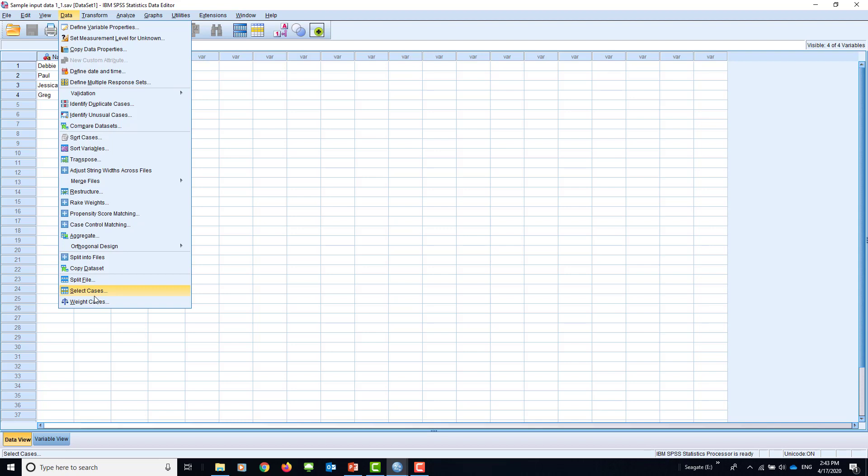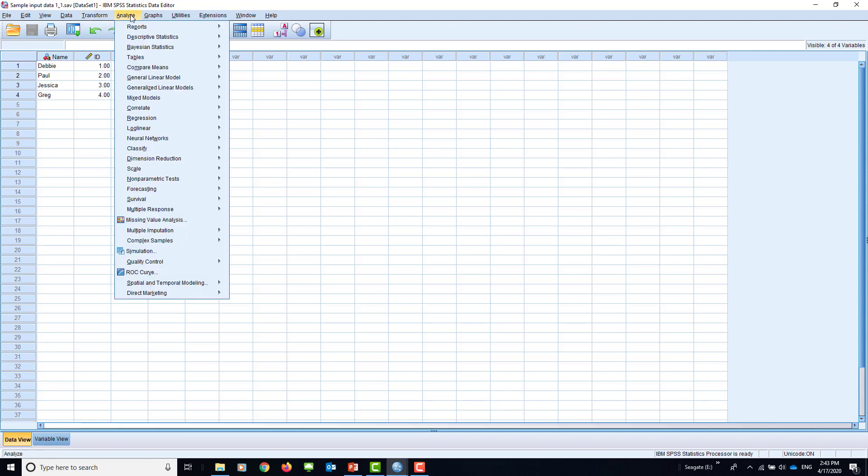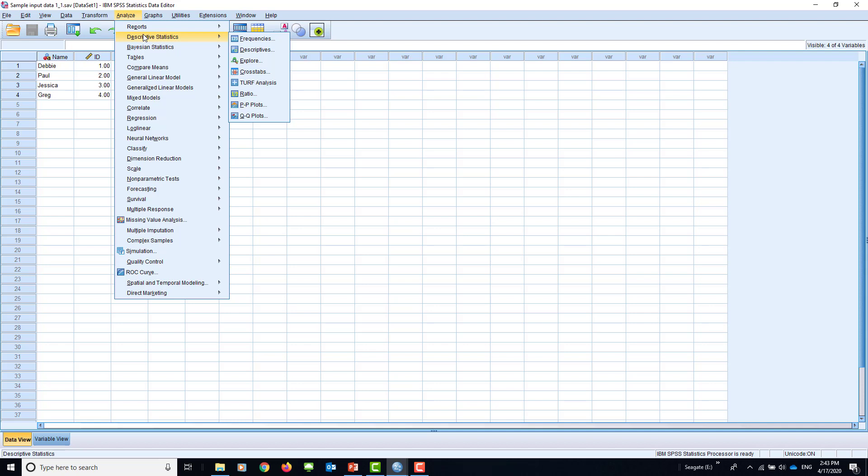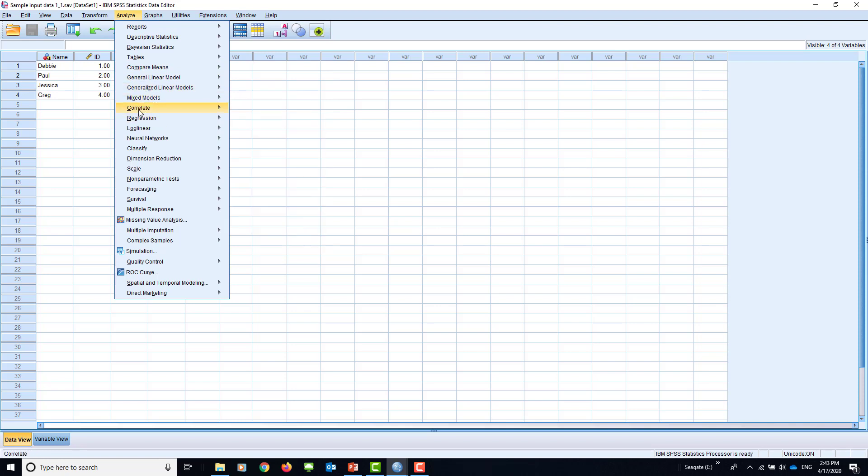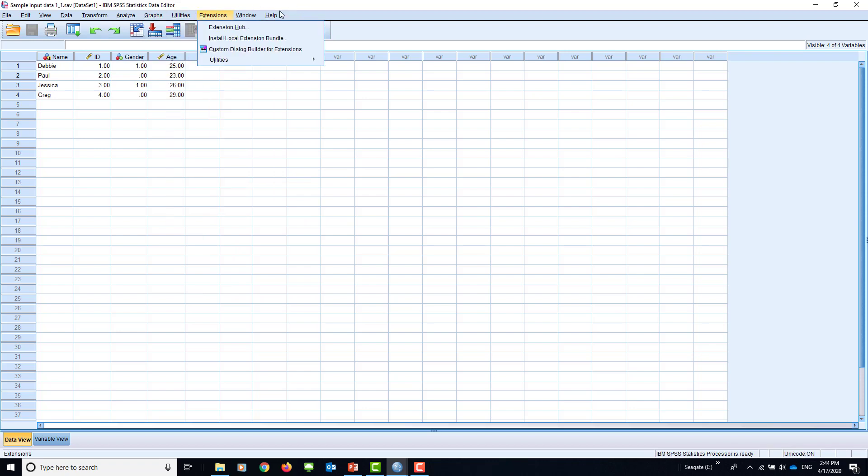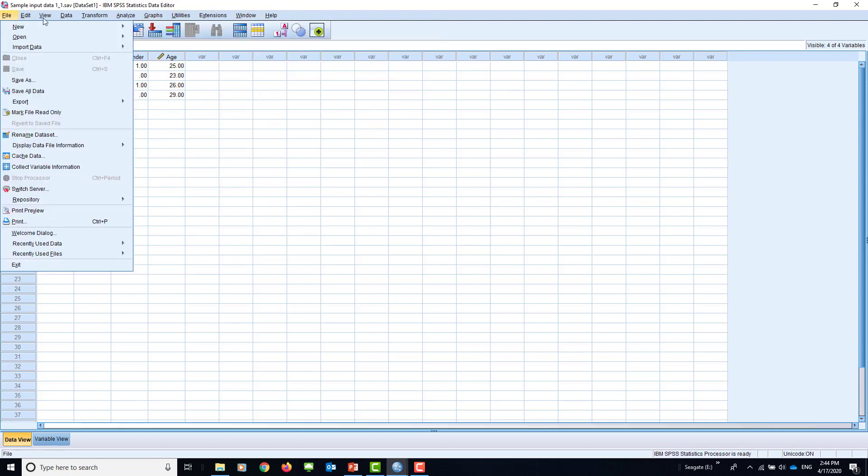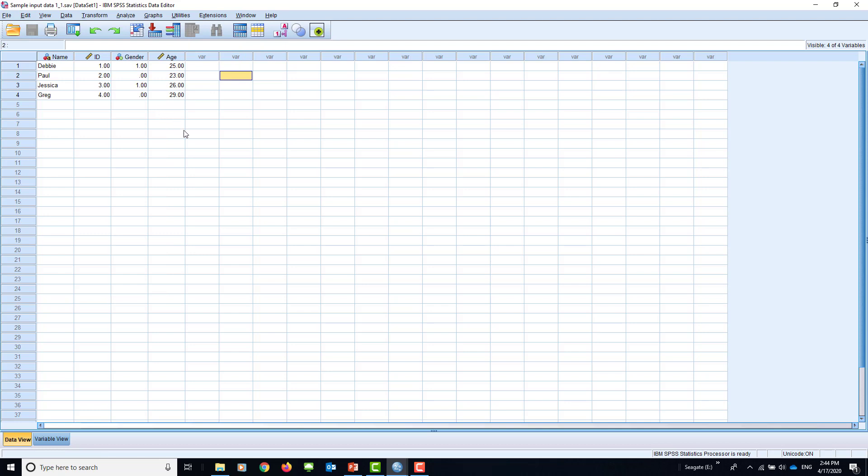Select cases is very commonly used. Here's transform, also very commonly used: compute variables. Then analysis. The analysis menu is most commonly used. This is for descriptive statistics, which we've explained in our lecture. Then you can use compare means, do regression, correlation, non-parametric analysis. You can do graphs, etc. This is called a menu bar.